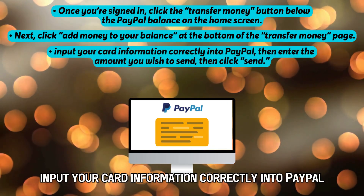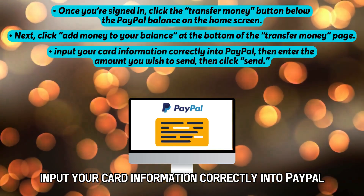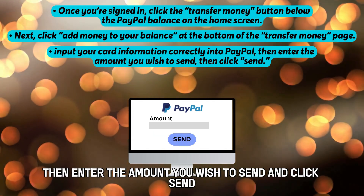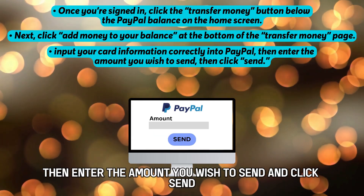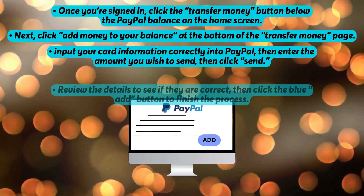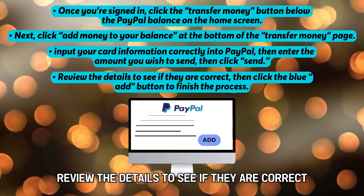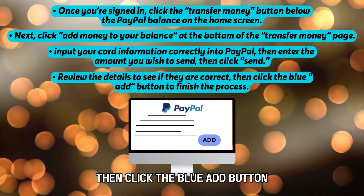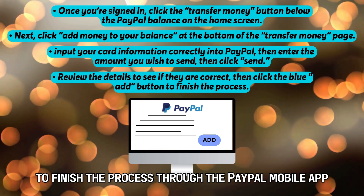Input your card information correctly into PayPal, then enter the amount you wish to send and click send. Review the details to see if they're correct, then click the blue add button to finish the process.